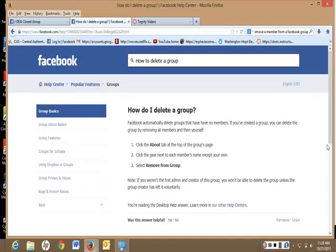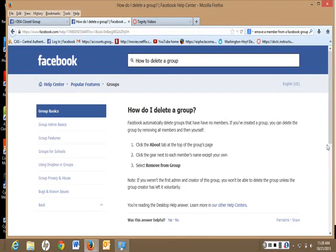Hello. I'm going to show you how to delete the Facebook closed group. These instructions are as of October 21st, 2013.